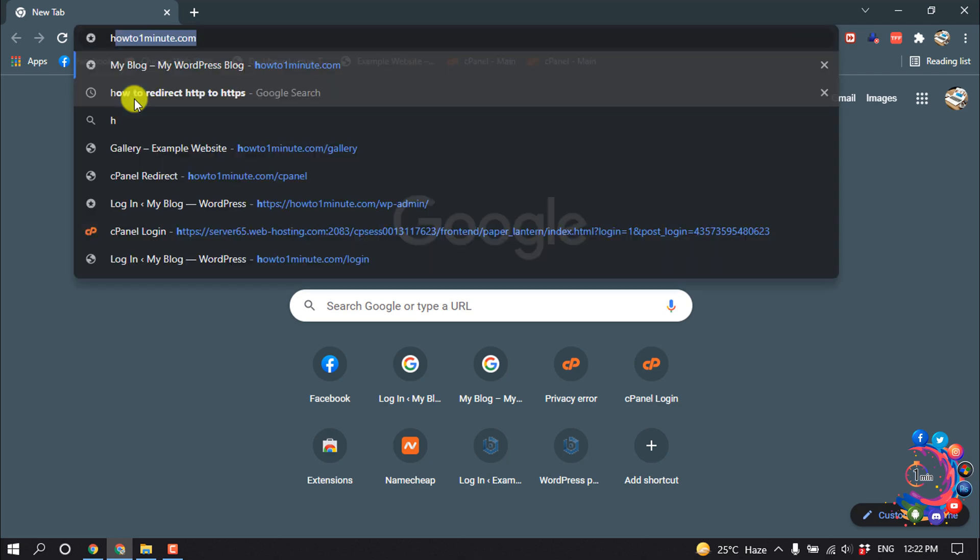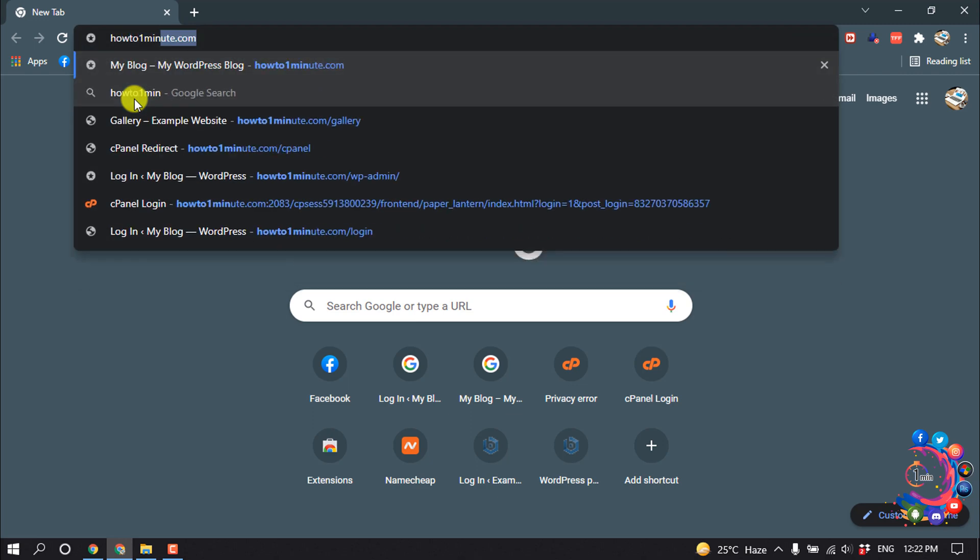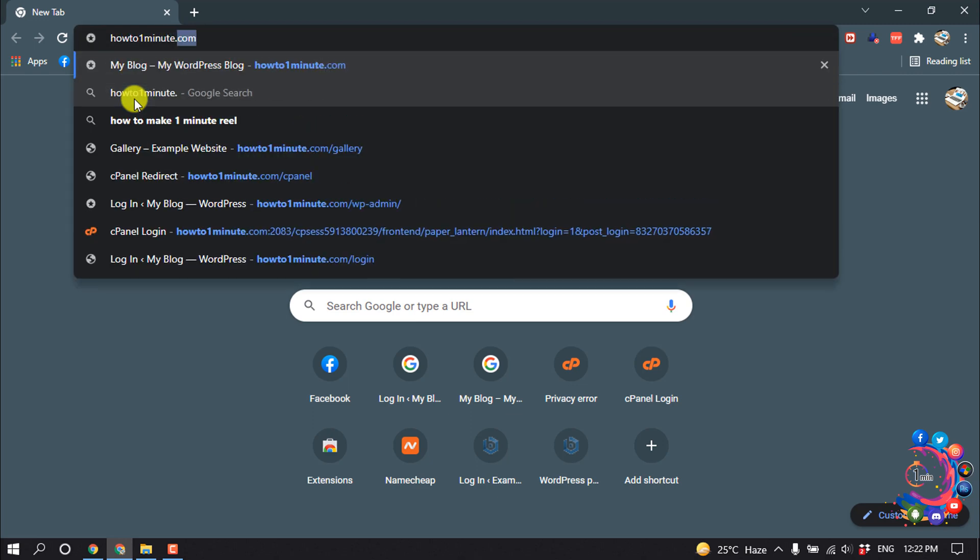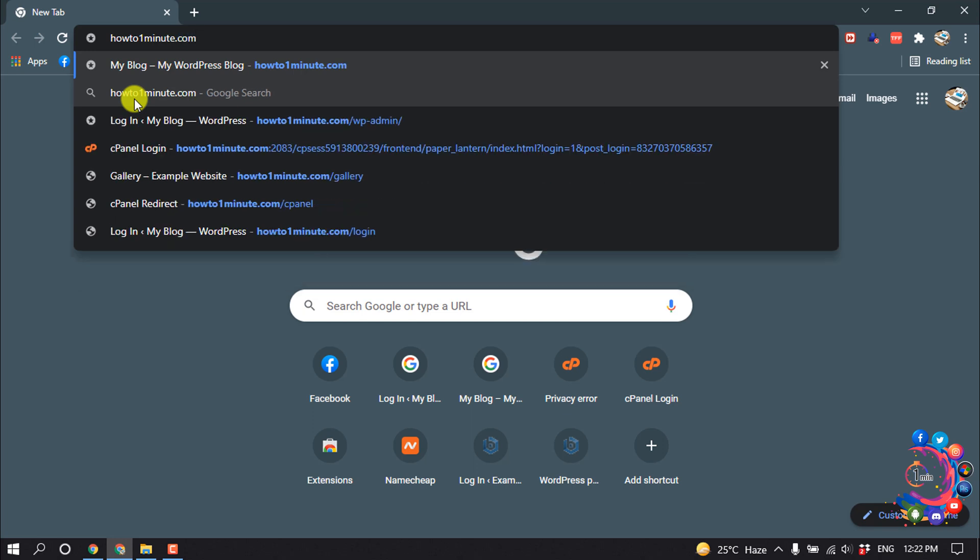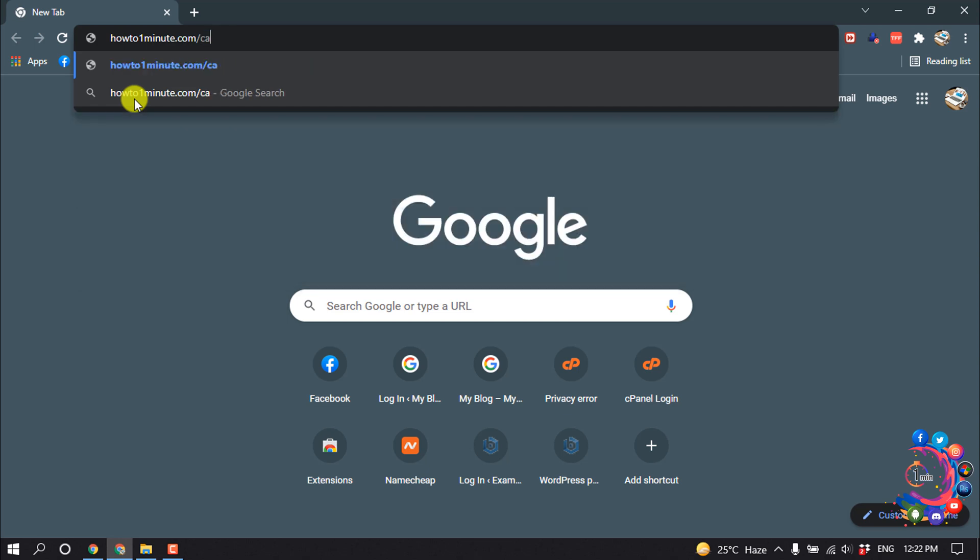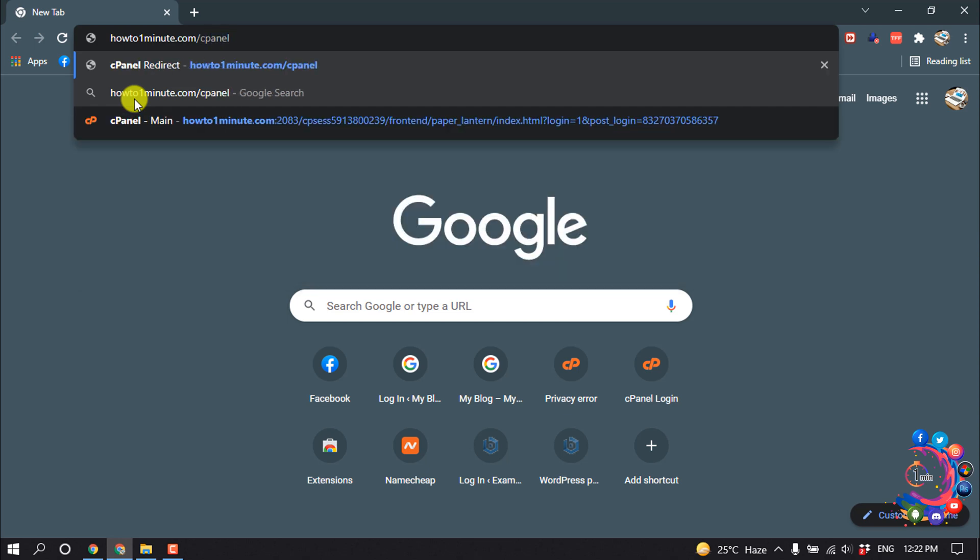After putting your website URL, add a slash and then type 'cpanel' and hit enter.